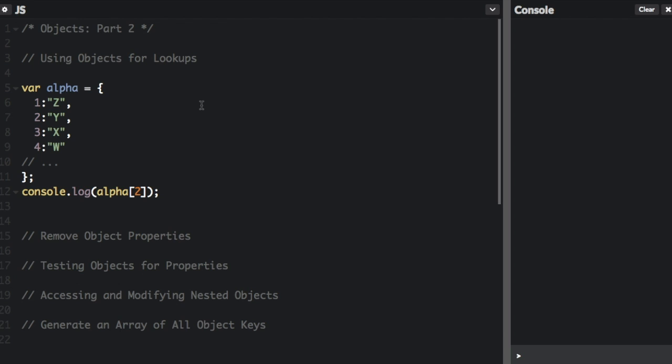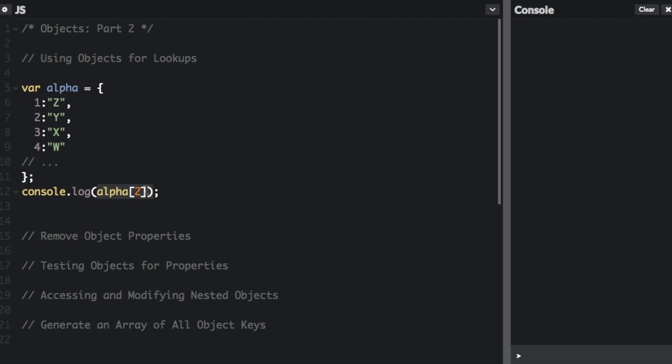Here's an example of a simple reverse alphabet lookup. So you just create the data you want in this alpha object. So 1 is E, 2 is Y, 3 is X, and then so on. I'm not going to put all the letters in there. But then you can just do console.log alpha 2. So you can find out what letter is the second letter in the reverse alphabet.